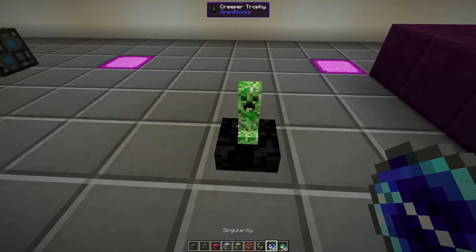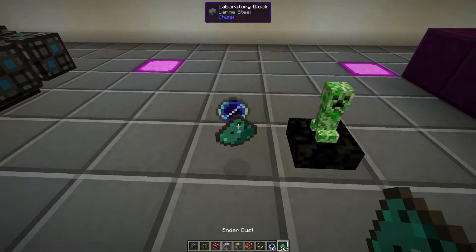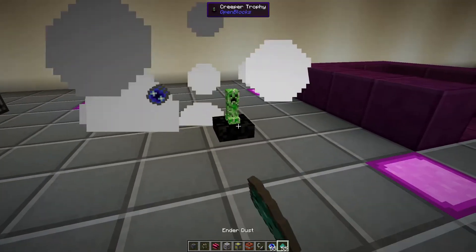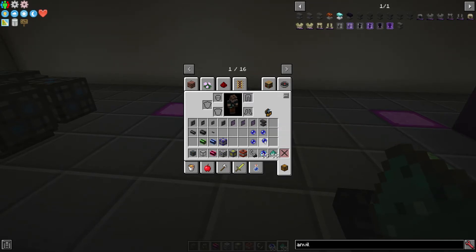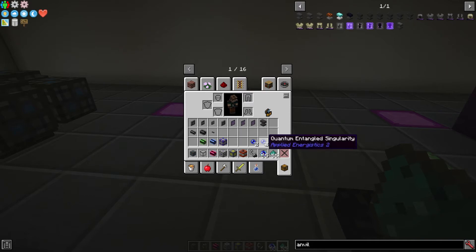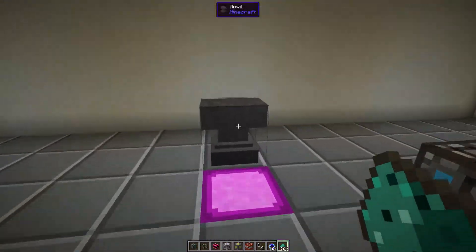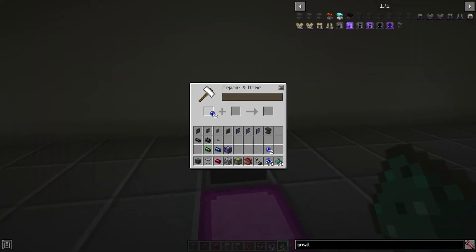We can also use things like a creeper trophy to do the same thing. So now we have two sets of singularities — these two are paired, we can't swap and change them. We can put them back together like we have here. To make it easy to know which ones belong to each other, you can put them in an anvil and name them. So I'm going to say this is a QES and it's going to be on our red line.